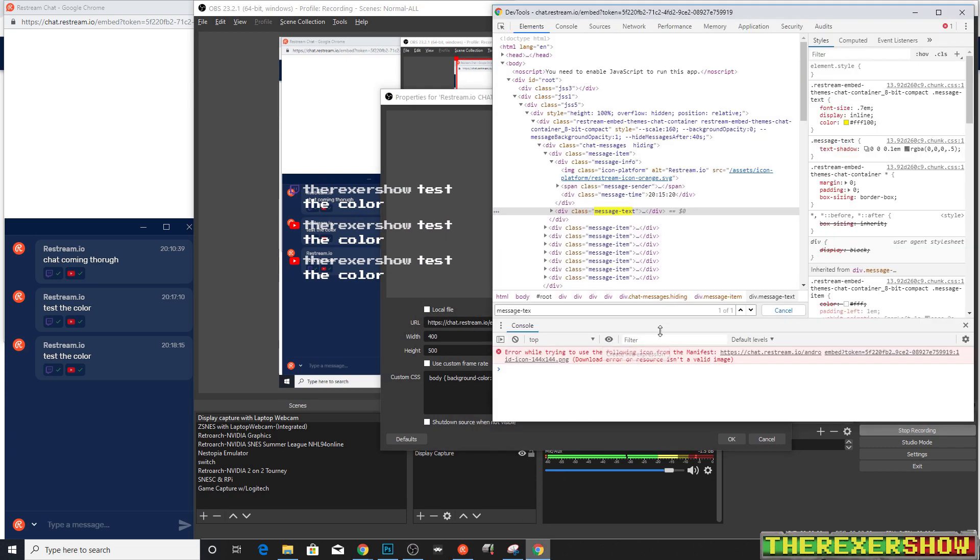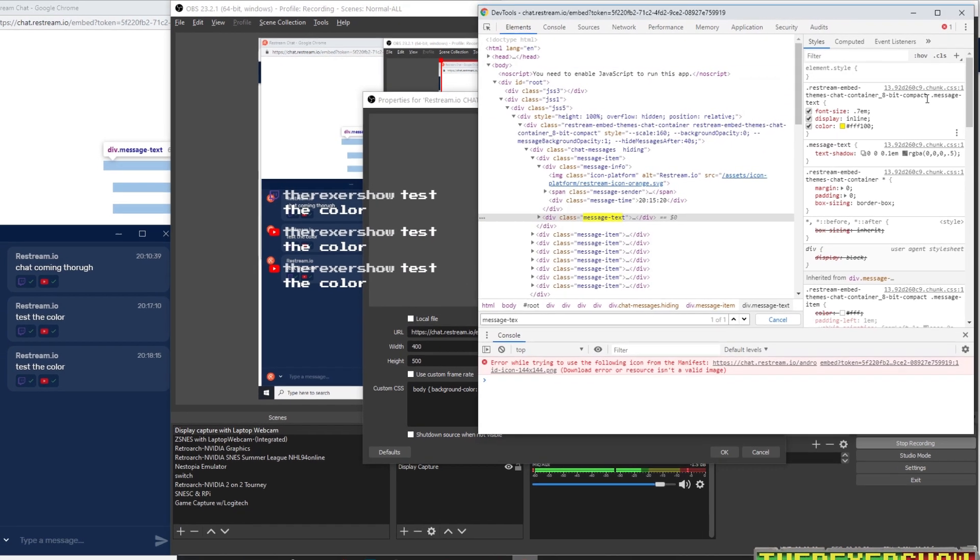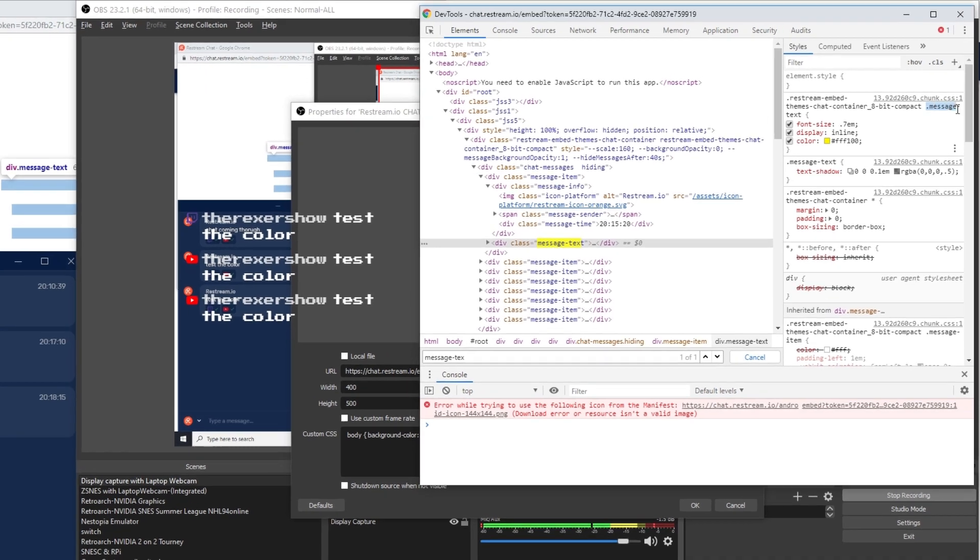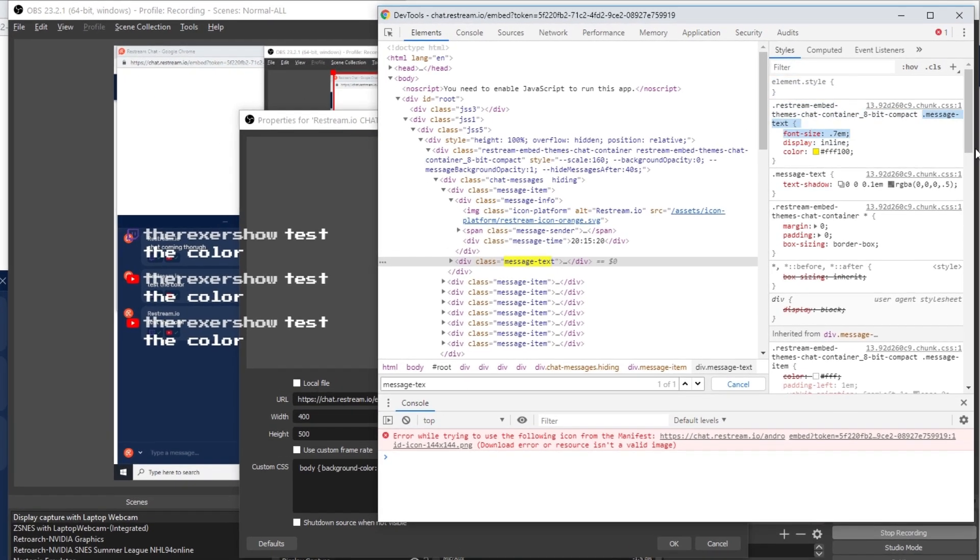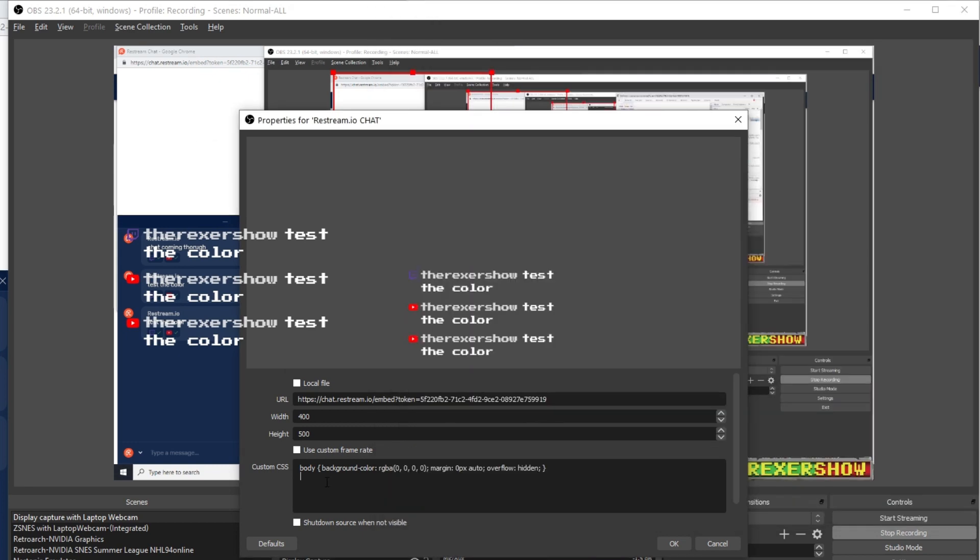So we're going to go, we're going to open up our CSS box right here. I'm going to go back to my CSS here. And I'm going to grab all this right here. And I'm going to copy. I'm going to make sure I grab this end parentheses here, end bracketed parentheses. And I'm going to copy.